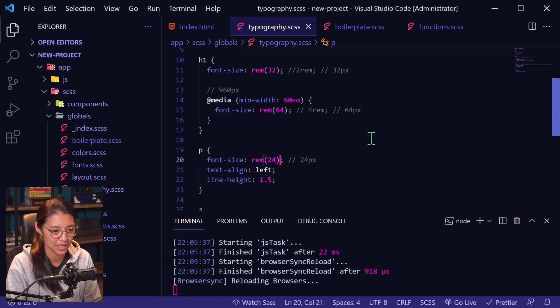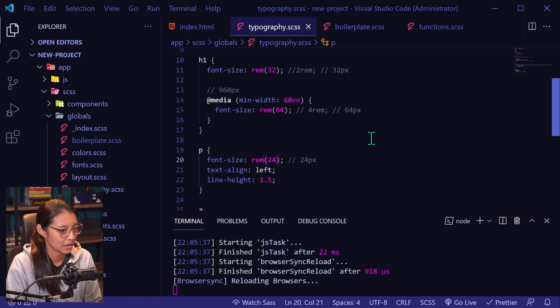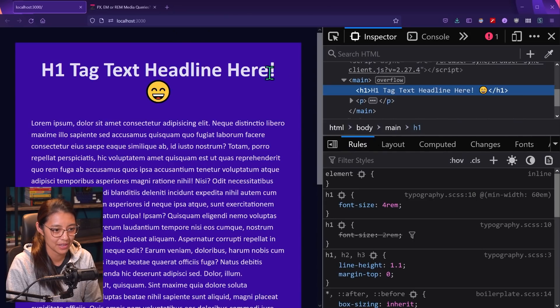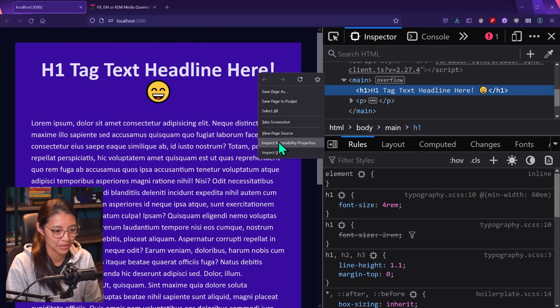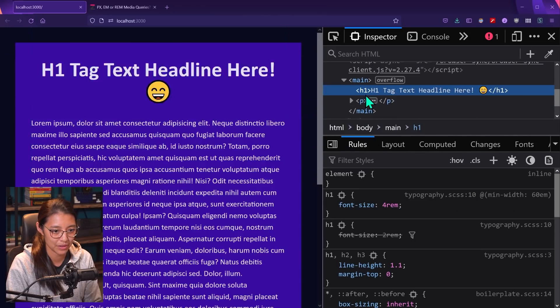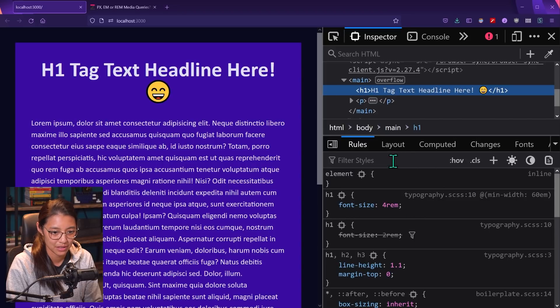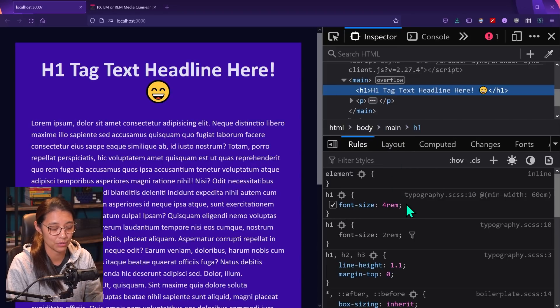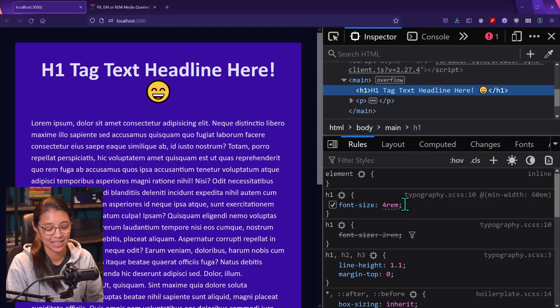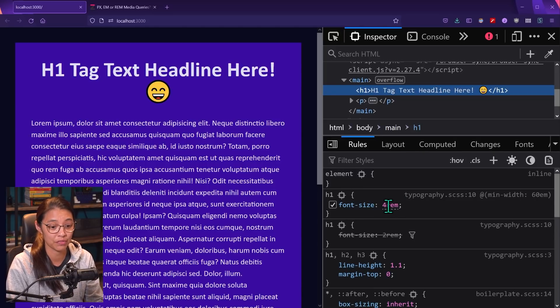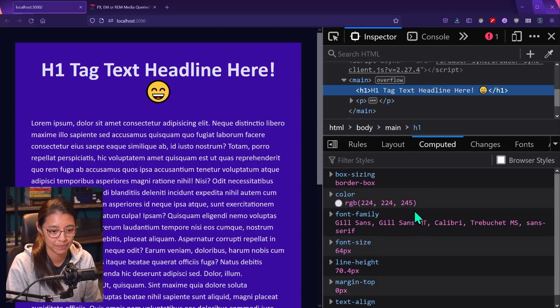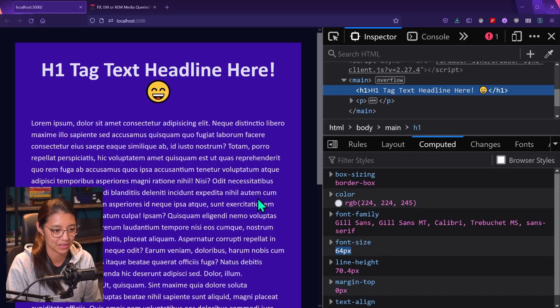So we'll save that and go back to our website and it looks pretty good, right? So h1 tag, it's set to four rems. Because when we compile the SAS as CSS, it will calculate and put the final value in rems for you. And it's at 64 pixels.